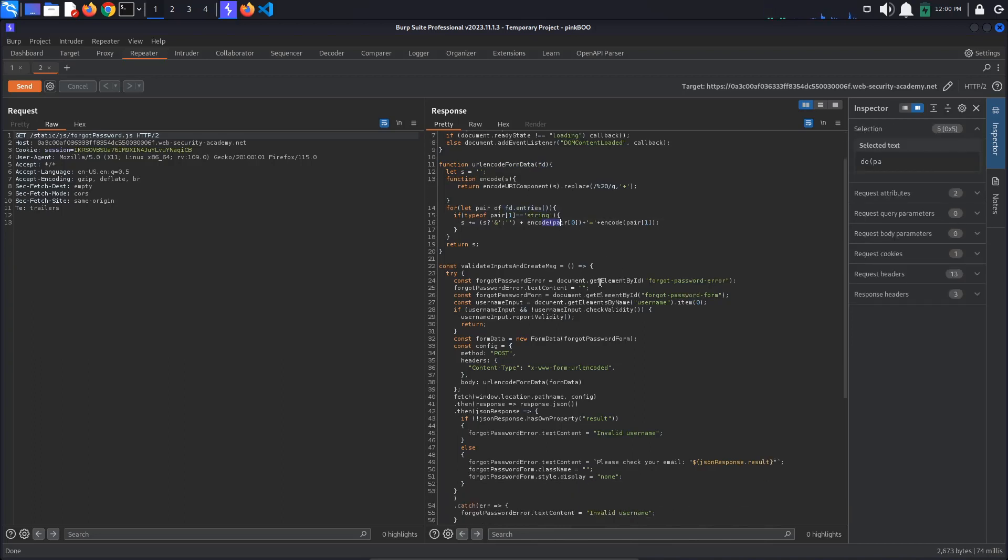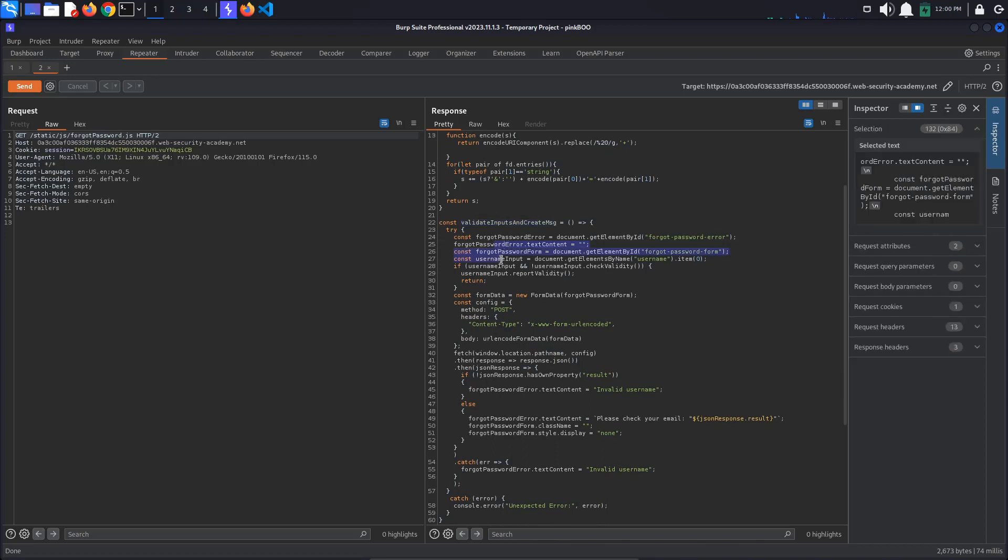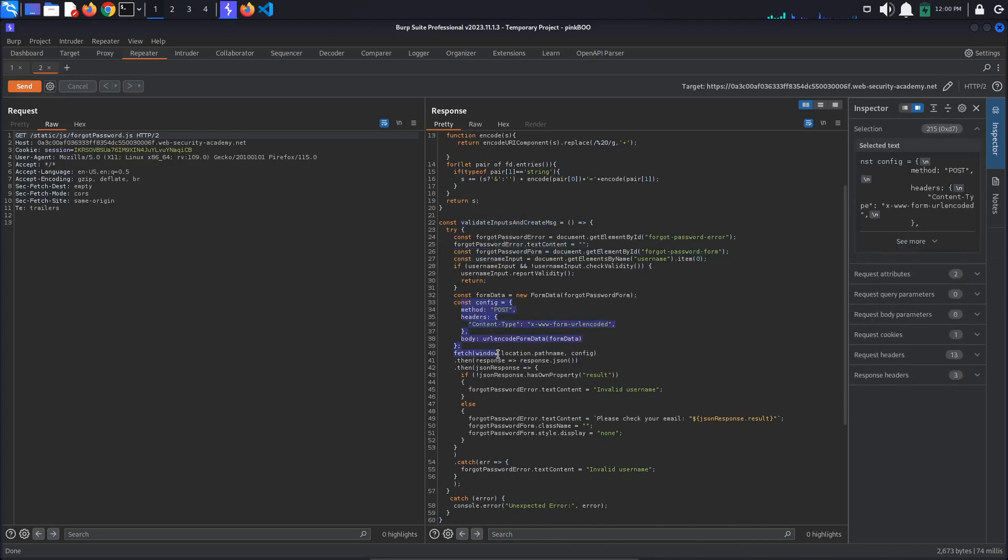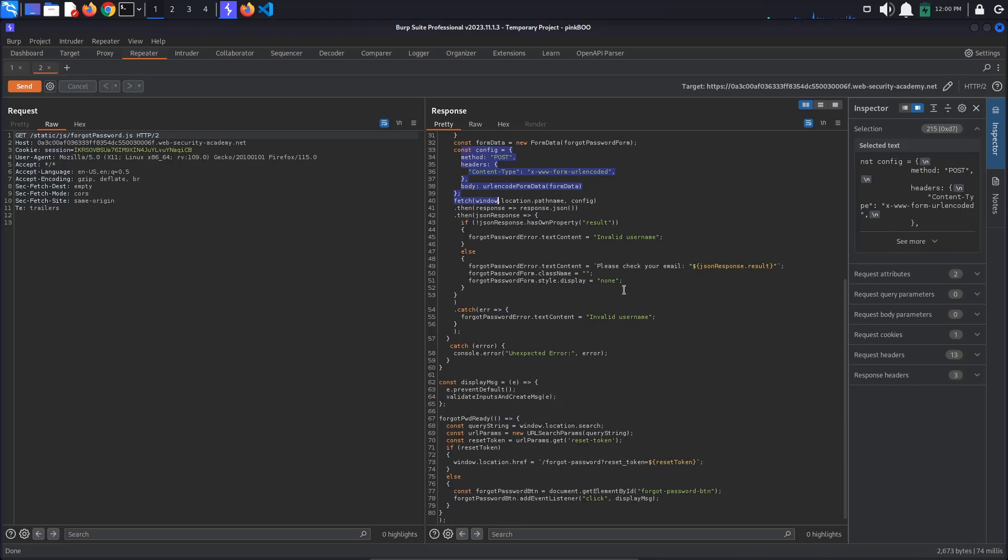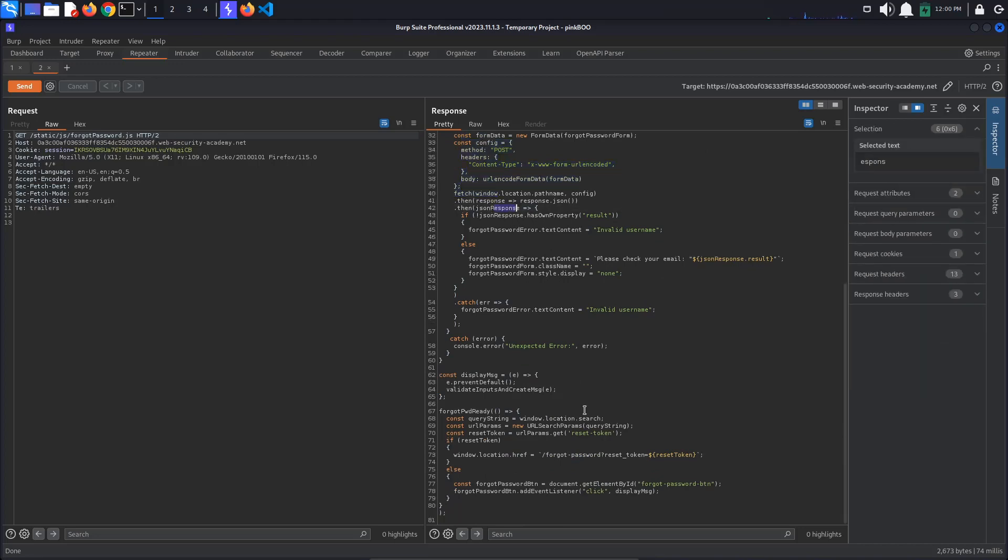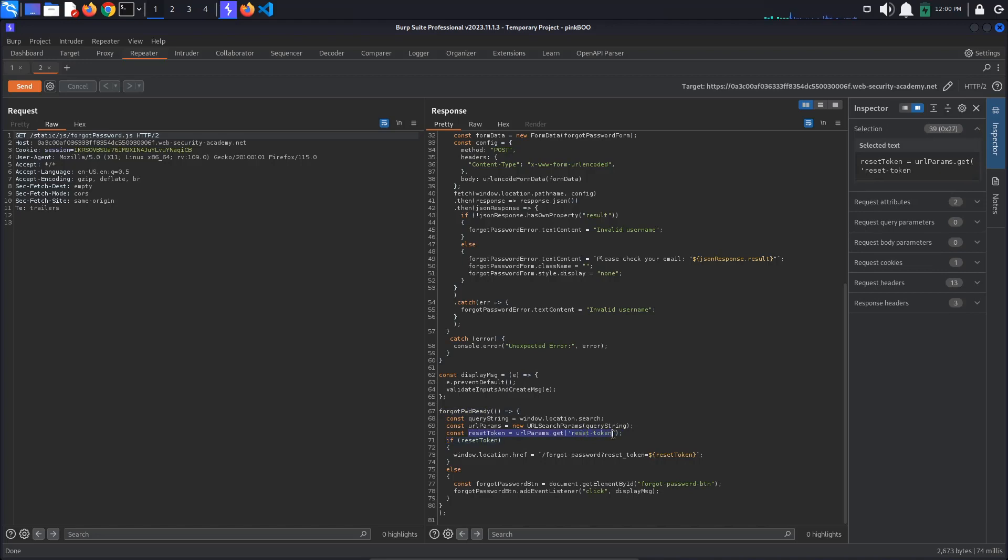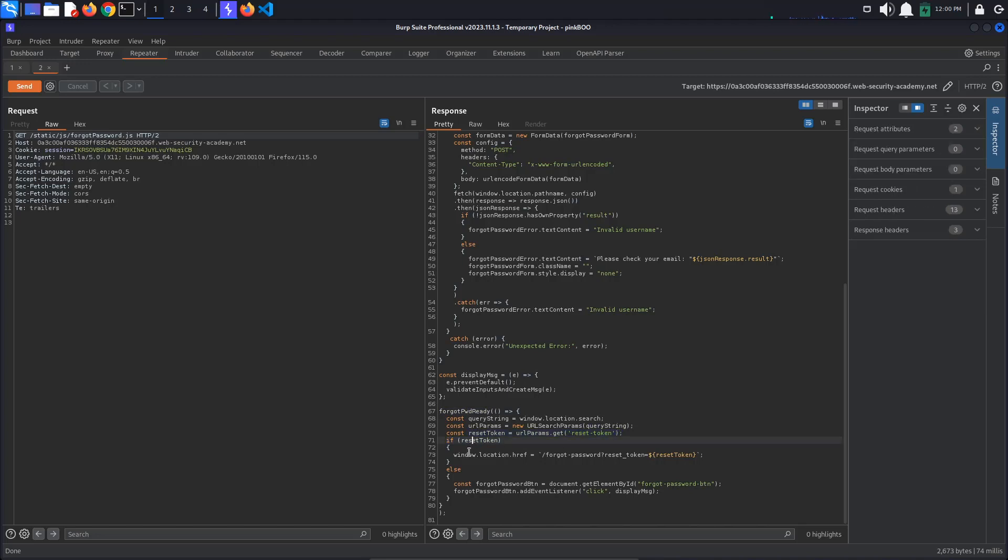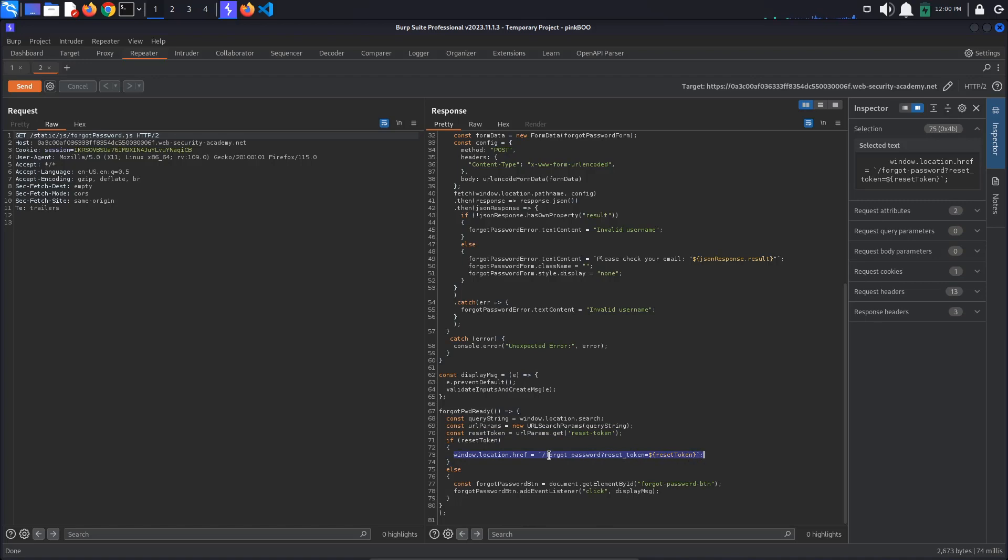Next, the validate input and create message validates the form inputs and makes a post request to the server using the fetch API. Then it handles the response accordingly. What we are interested in is the forgot pwd ready callback. The function checks if there is a reset token in the url parameters. If there is, the page is redirected to an url with the reset token.